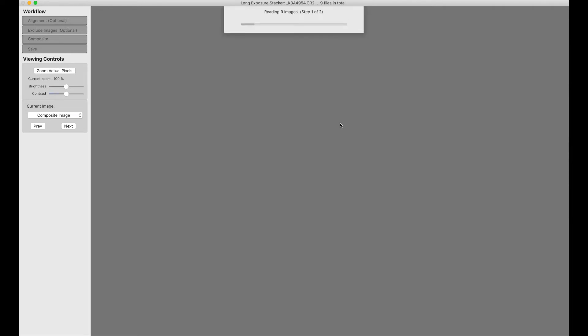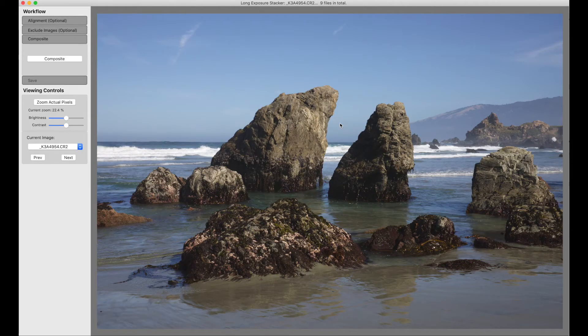I'll just hit Done. Carriage Return would have worked just fine there. So now it's reading the nine RAW files and converting them to a usable internal form. And we're done.